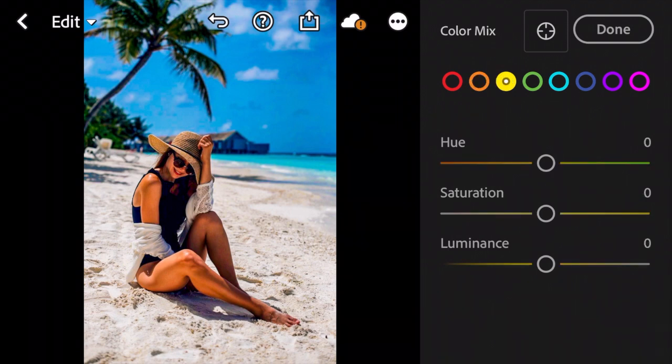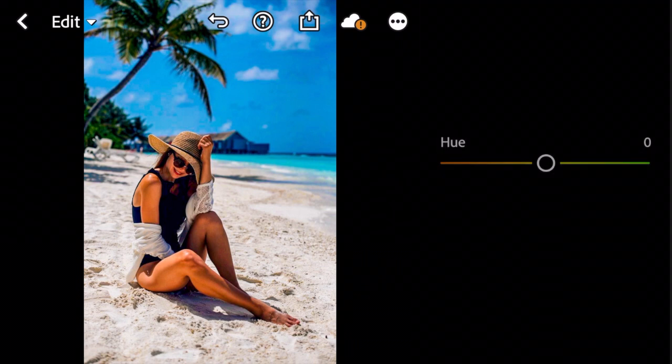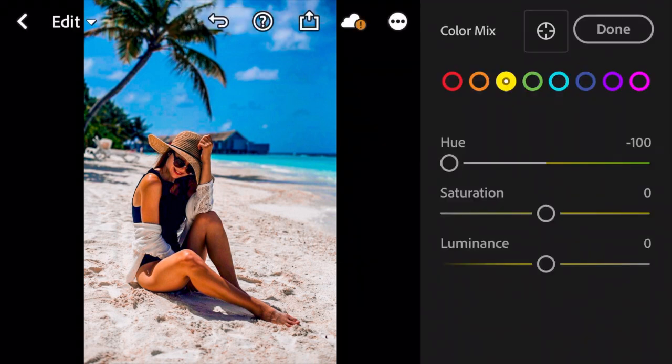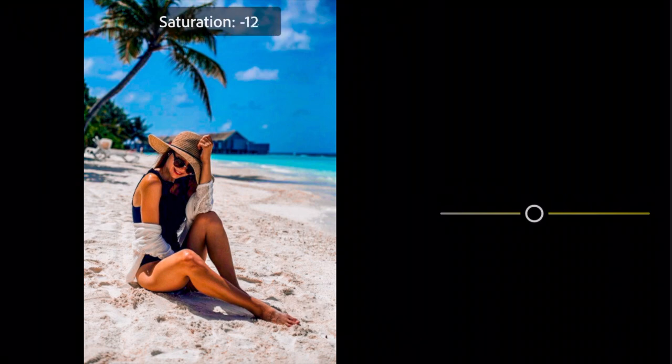Go to Yellow. Adjust Hue to minus 100. Saturation to minus 42.